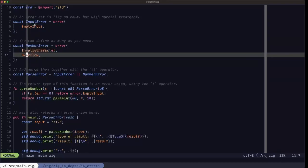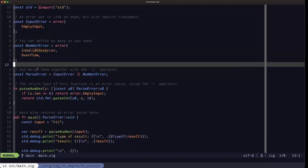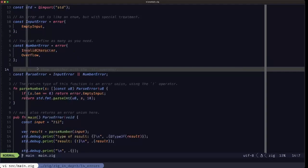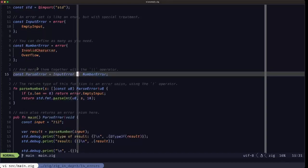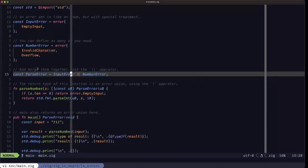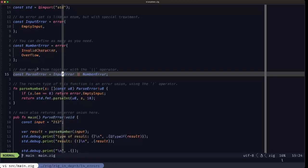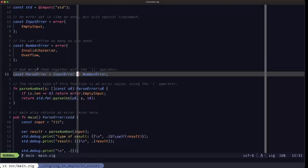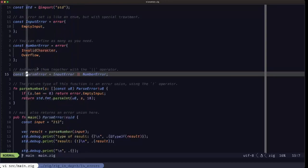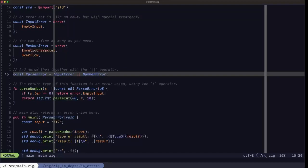Zig has a mechanism where you can create another error set by merging error sets, and that's done with the double pipe operator. This creates what's known as a union of the two error sets — which can be a little confusing because the term 'error union' is used in a different way as we'll see shortly. By using the double pipe you can merge error sets and create a new one, which is what we're doing here. The error set parse_error is going to equal the merging of input_error and number_error.